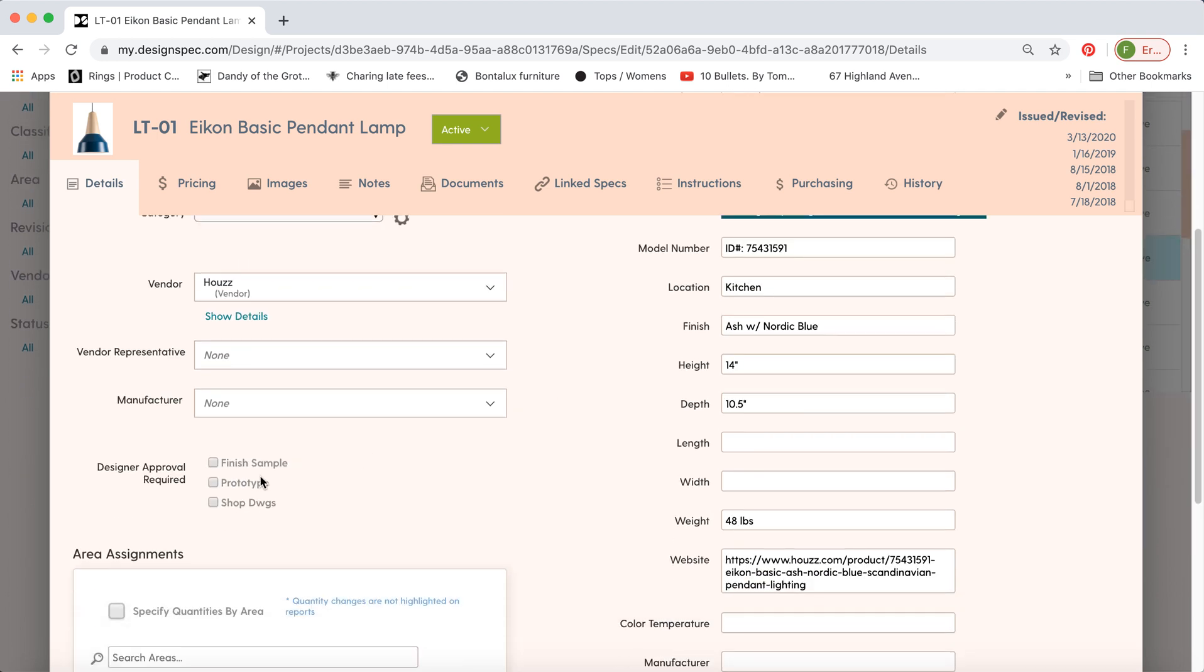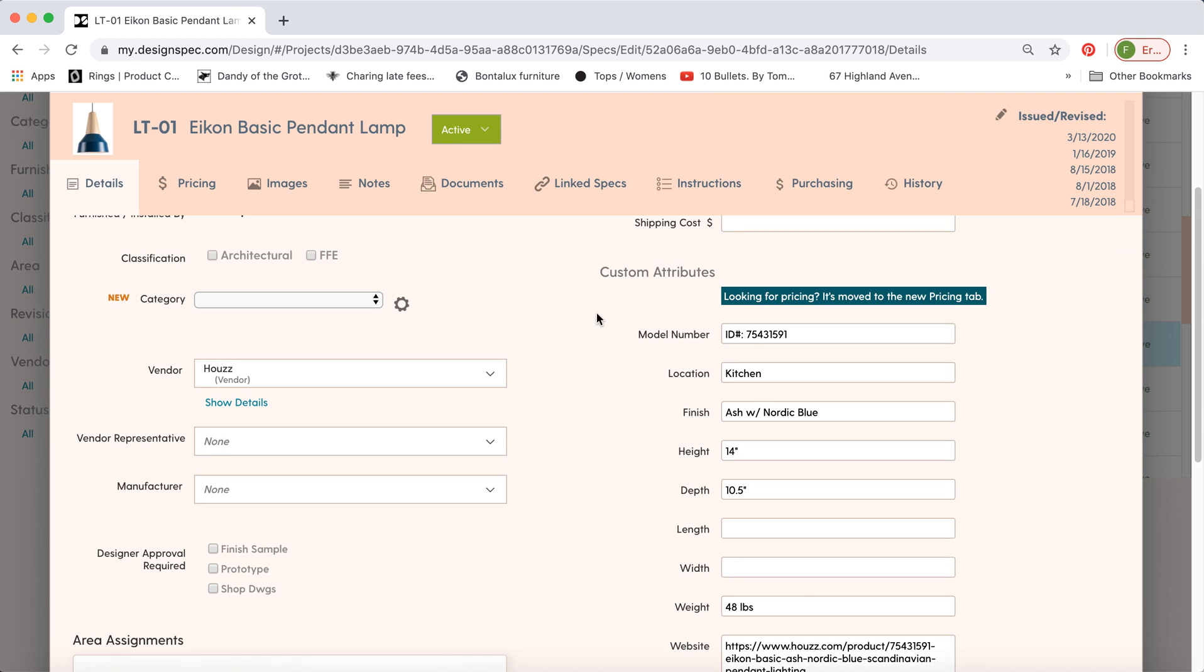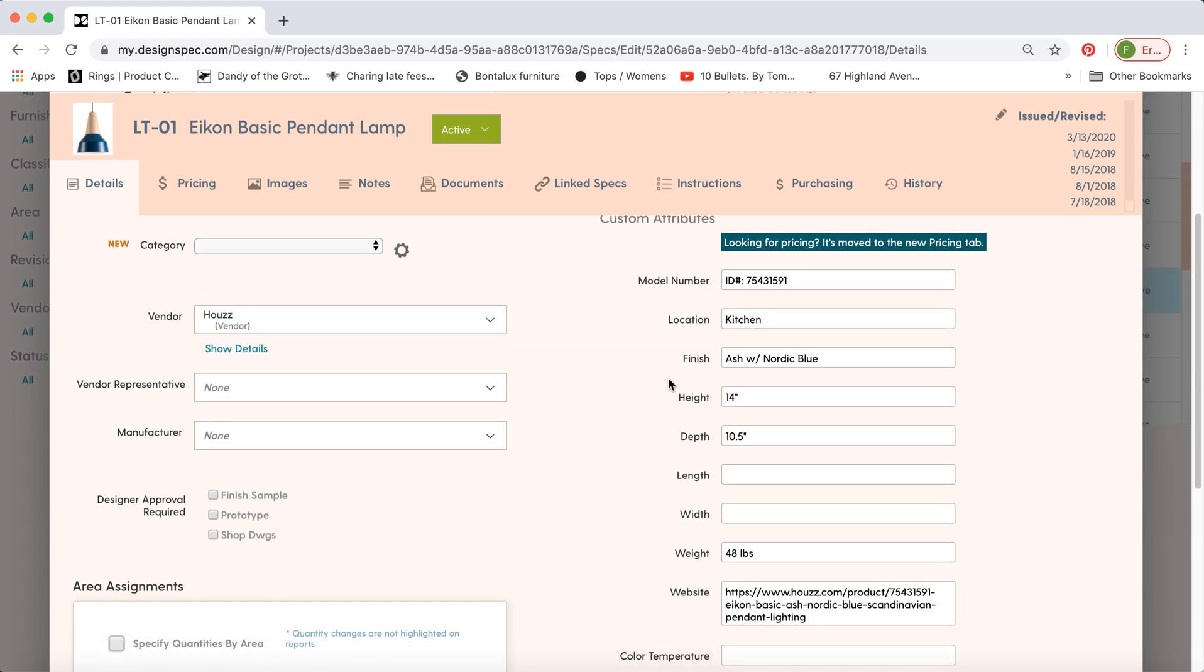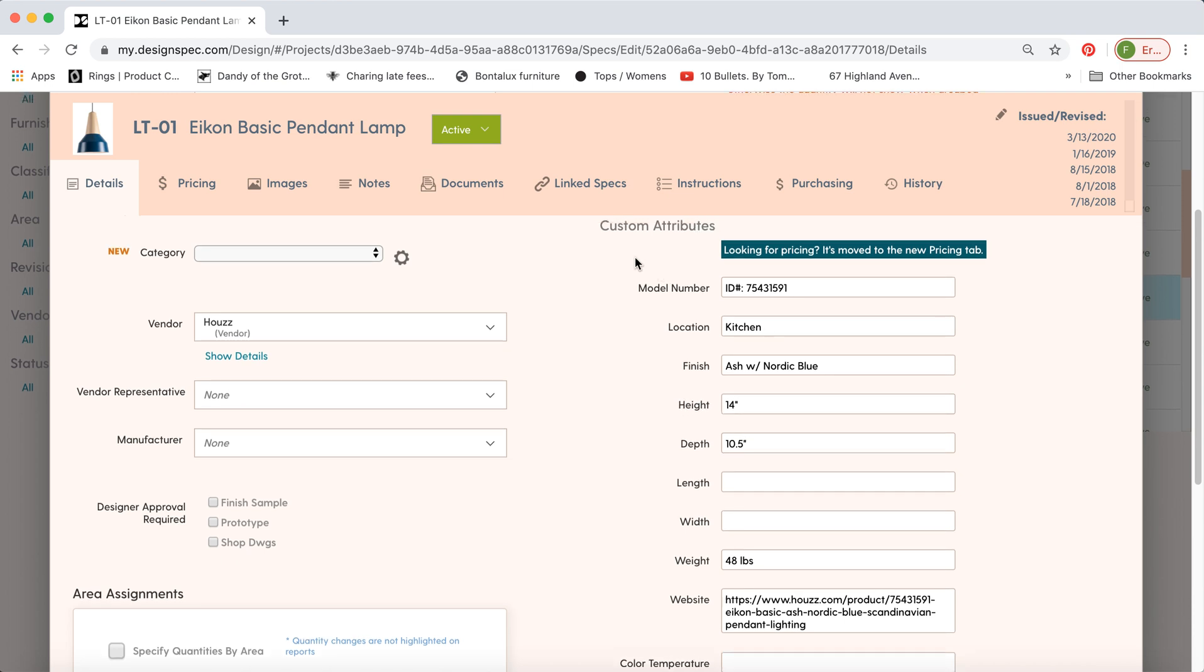We have a number of designer approvals here, and you can add to this list, or remove some of these if you don't like them. And then we have a long list of custom attributes. Most of these come by default with the software, but you can go in and move these around and change the order. You can change what the actual word says, or you can add your own entirely new attributes.